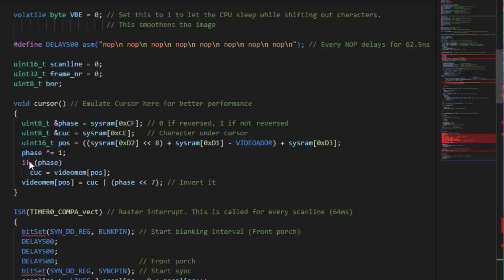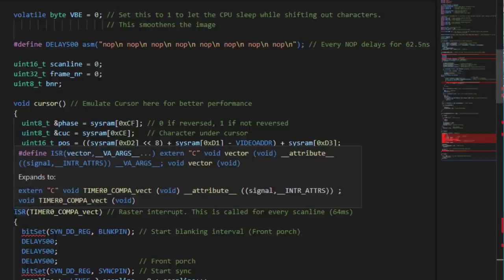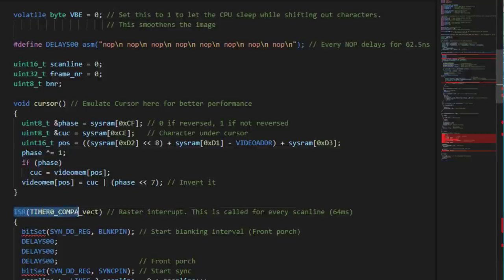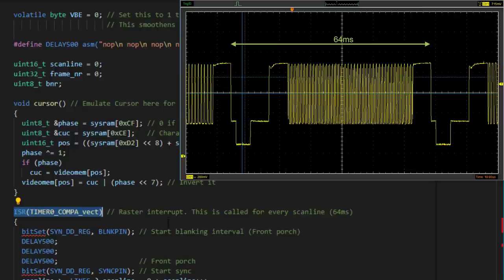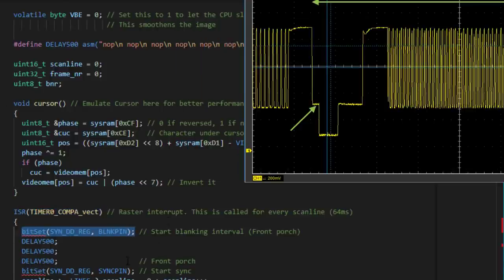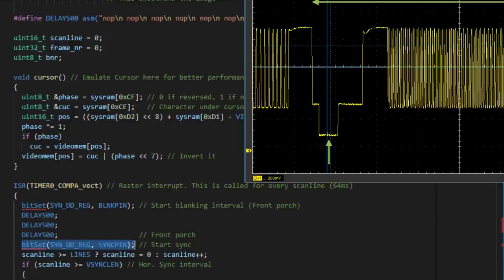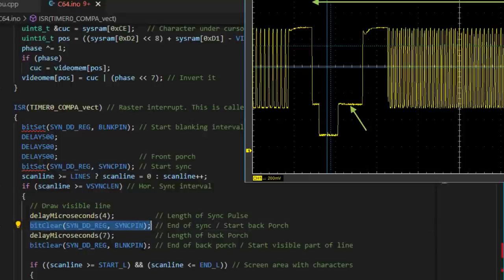In the emulation, the video output is done by an interrupt service routine which is triggered by an Arduino timer. This happens exactly every 64 milliseconds, so each call to the interrupt routine sends exactly one scanline to the screen. It starts with the front porch, the synchronization pulse and the back porch.